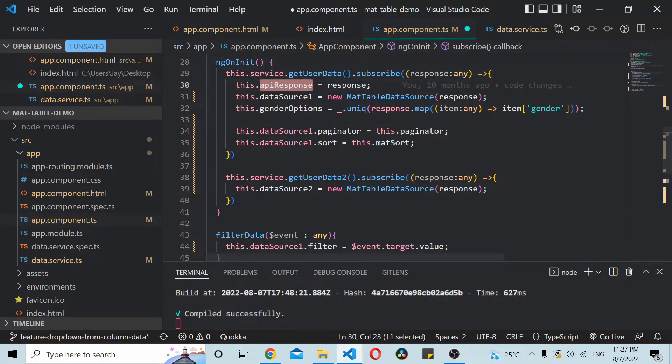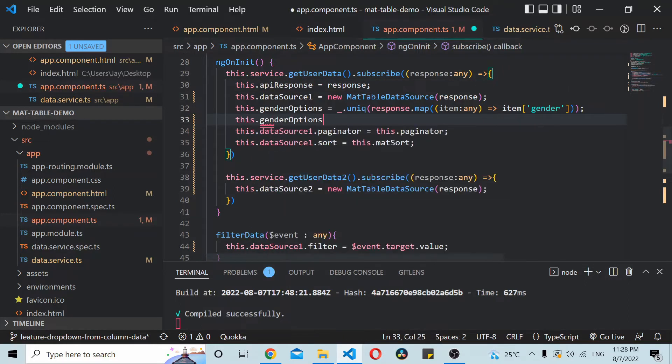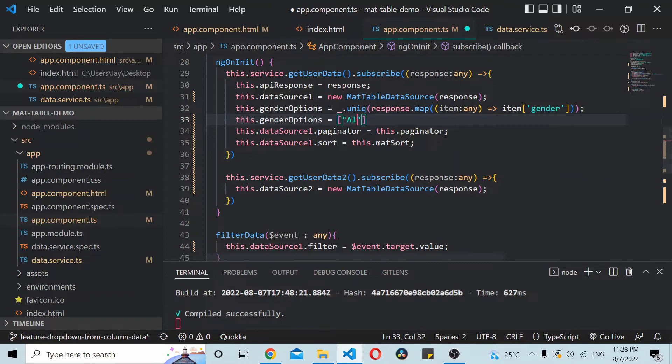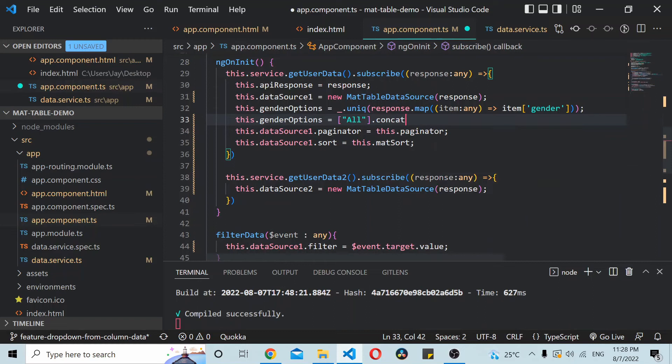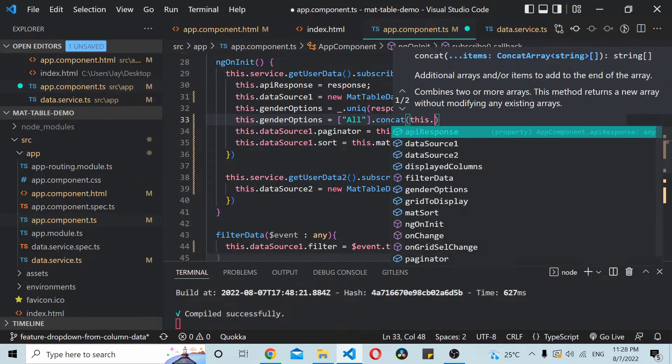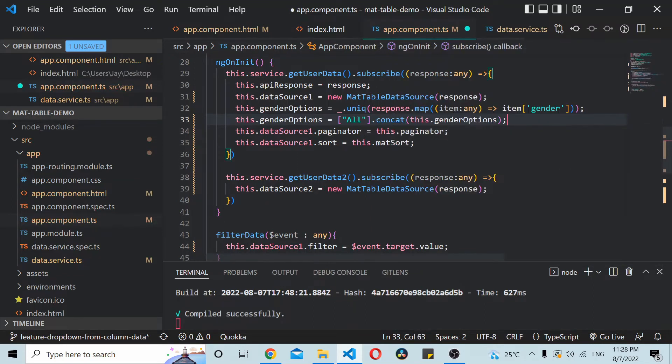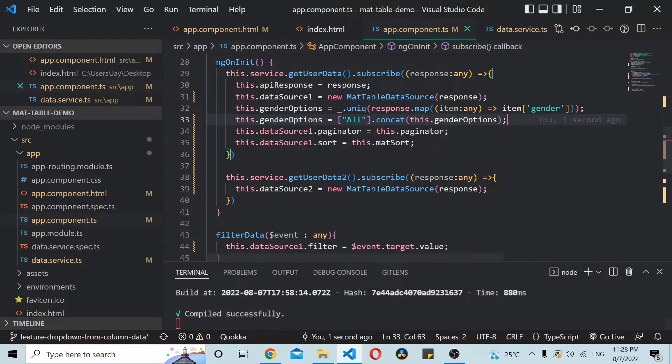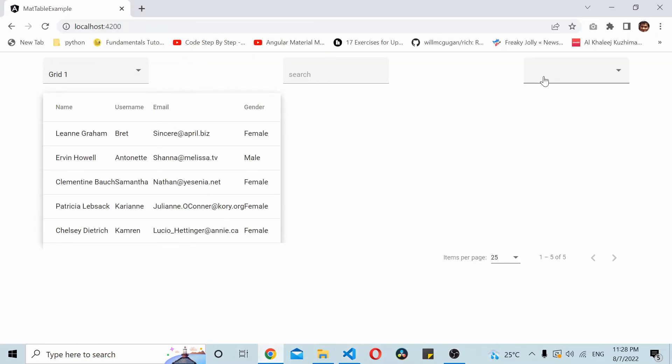Here you can see that we have the gender options which are being set based on the data from the API response. So what I'll do is once the data has been set, I'll simply add the all option inside the dropdown like push it to the top one. I'll simply concat it with existing options. Now we should be able to see the all option inside the dropdown.